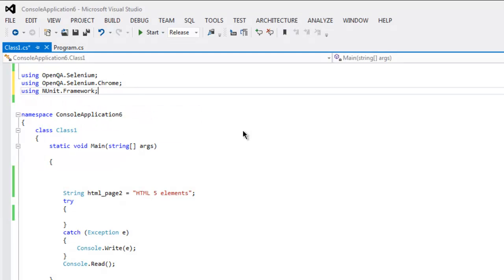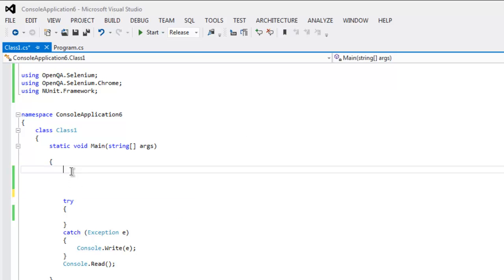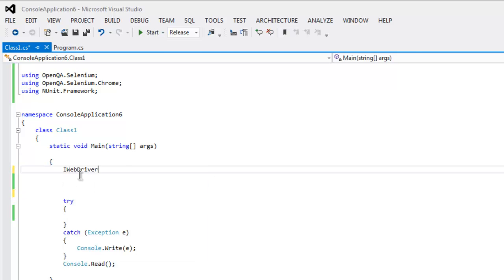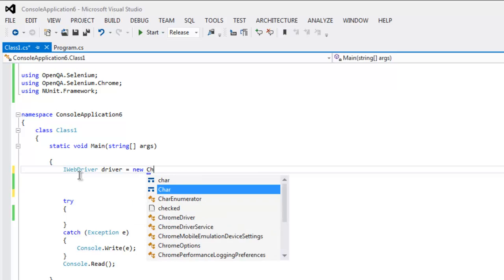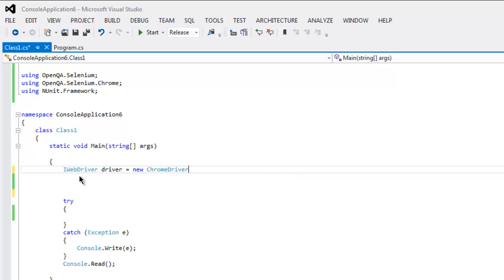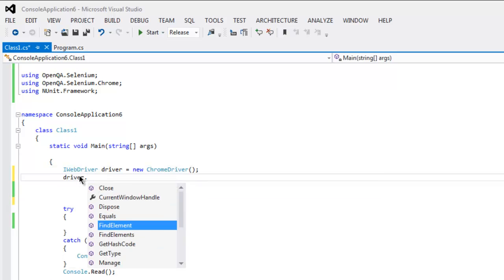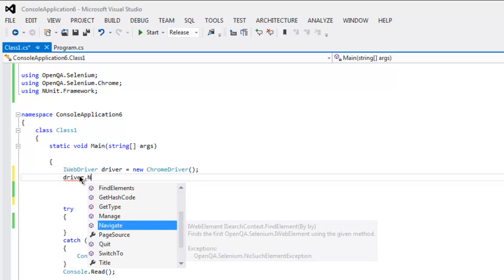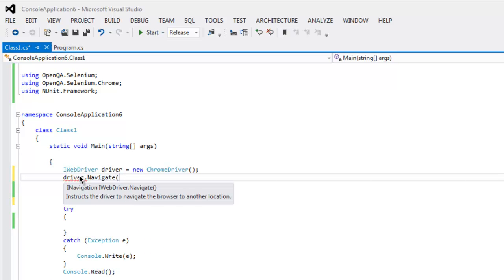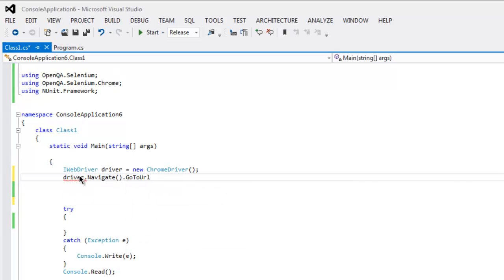So once we have these three classes, let's go ahead and create a web driver instance. Type in IWebDriver driver equals to new ChromeDriver. Then driver.Navigate.GoToUrl.